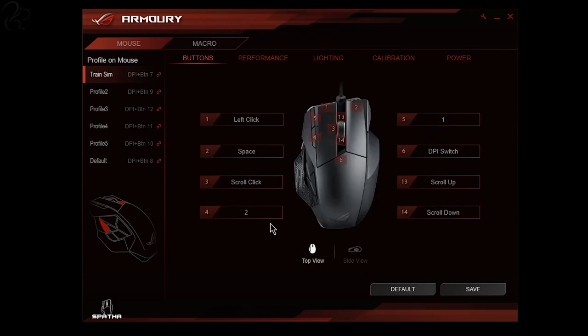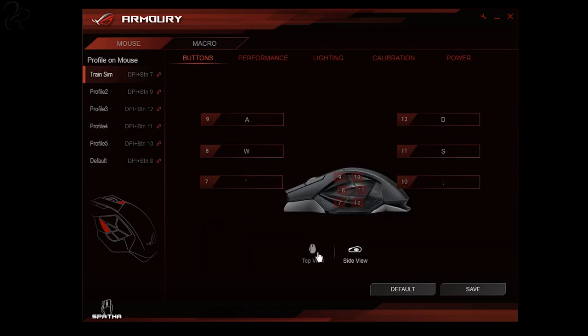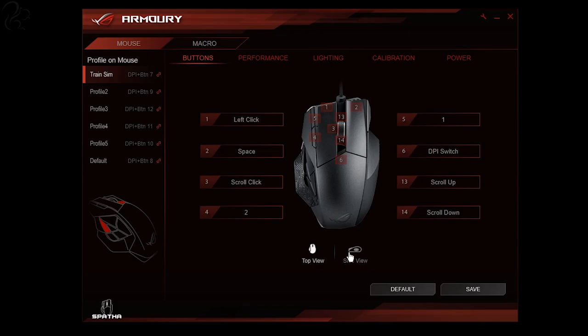You can of course configure the buttons on top to do whatever you like. The side and the top buttons are configured independently. And that is the ROG Armory software. Very well featured.